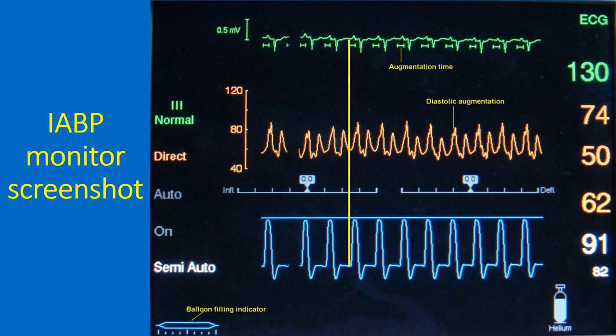Balloon inflation and deflation can be triggered either by the ECG or by the pressure tracing. In auto mode, the choice is made automatically by the circuitry. The augmentation ratio here is 1:1, meaning that all cardiac cycles receive augmentation.